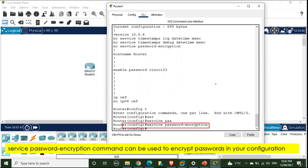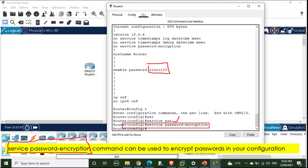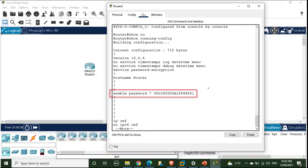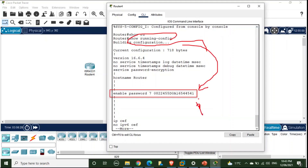To hide passwords from plain text view, we use a service called 'service password-encryption'. This command encrypts console, Telnet, and enable passwords in the configuration. Once activated, running 'show running-config' no longer shows passwords in plain text. The number '7' in the config indicates the password was encrypted using this service.